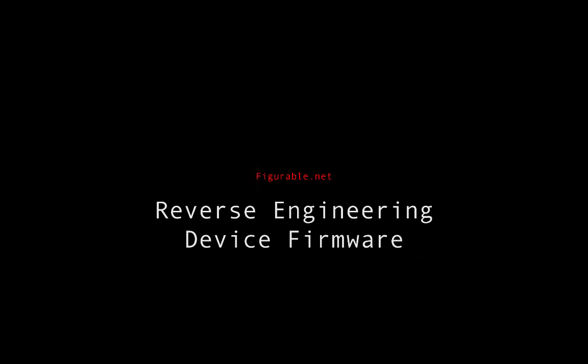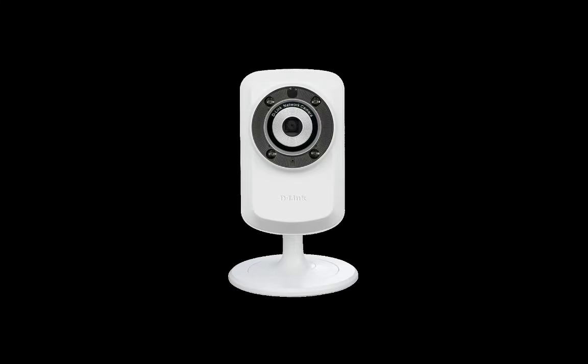Hey folks, Tony here. The topic for today's walkthrough is the reverse engineering of device firmware, and our target is going to be this little guy. It's D-Link's 932L webcam. It retails around $30.